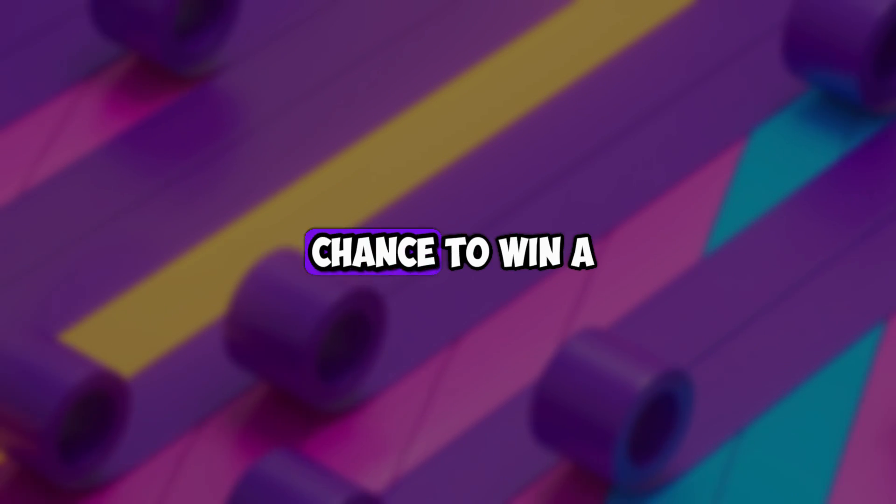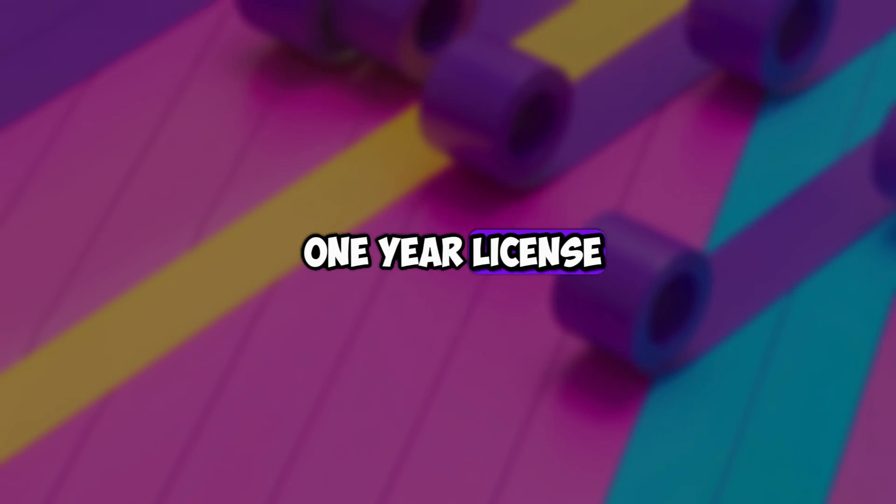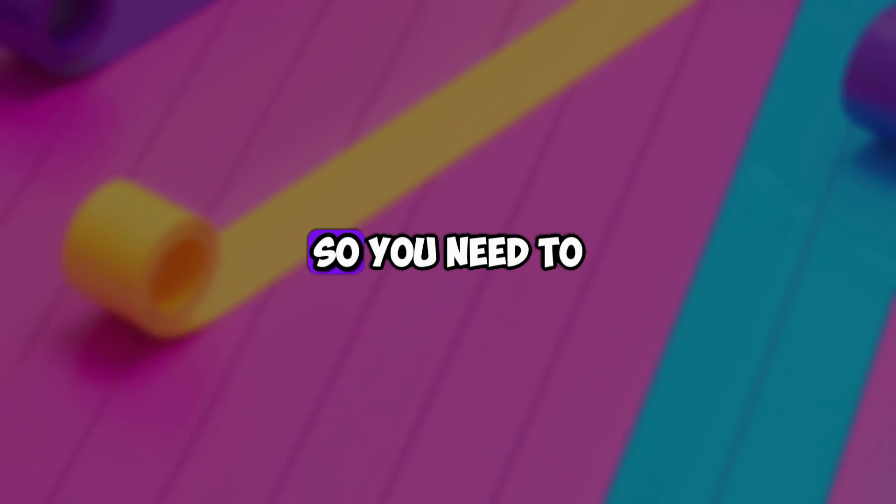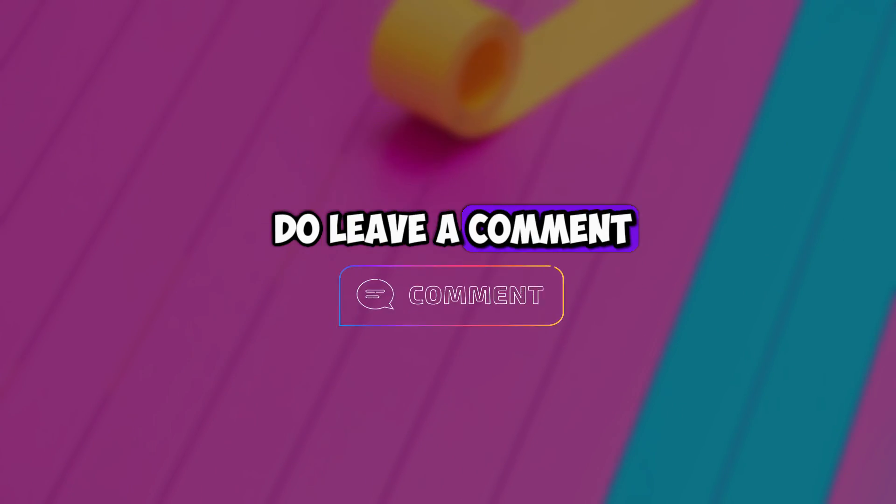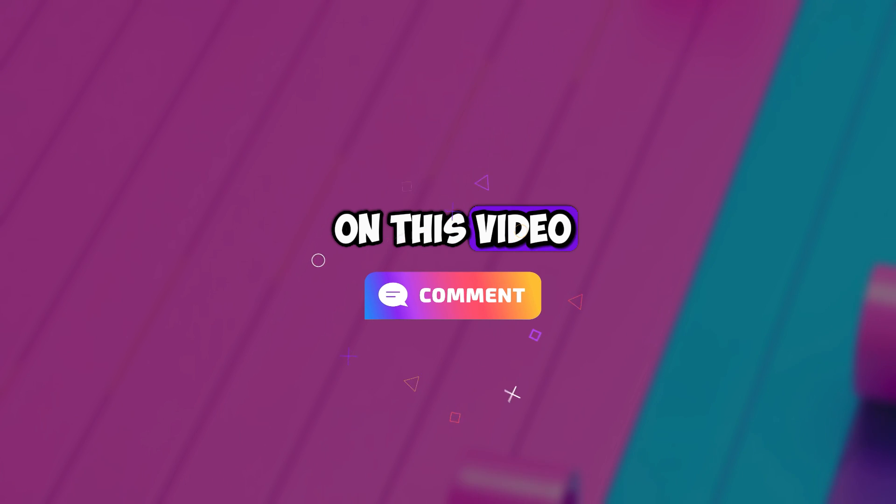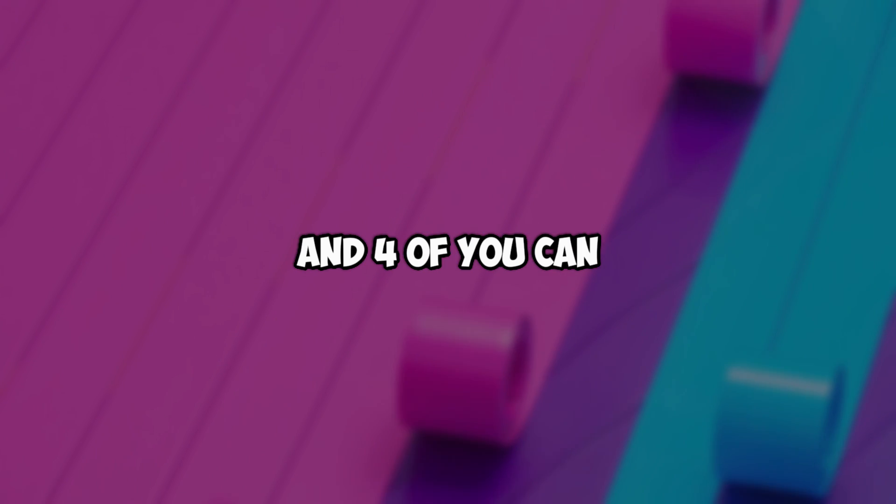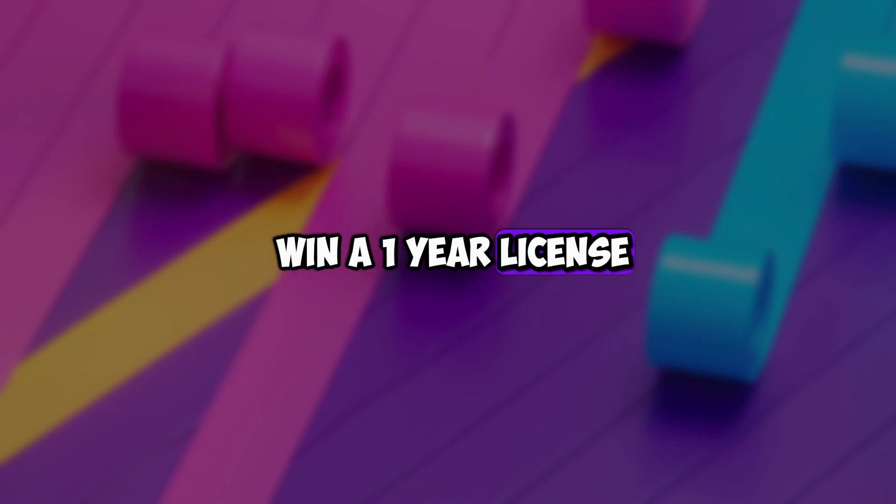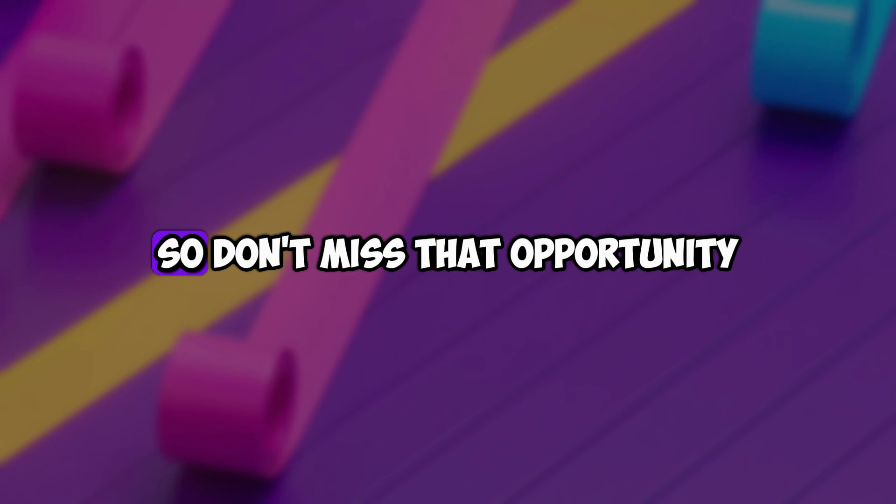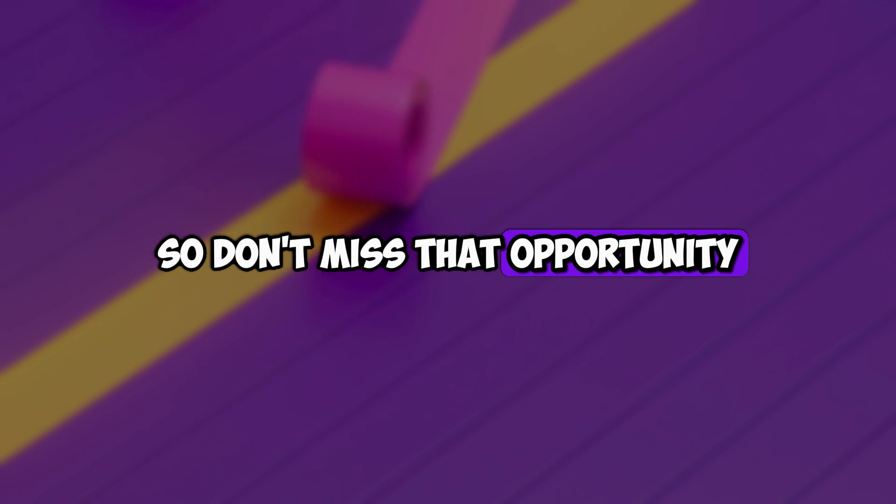Also, 4 of you guys have a chance to win a 1-year license. You need to leave a comment on this video, and 4 of you can win a 1-year license. Don't miss that opportunity.